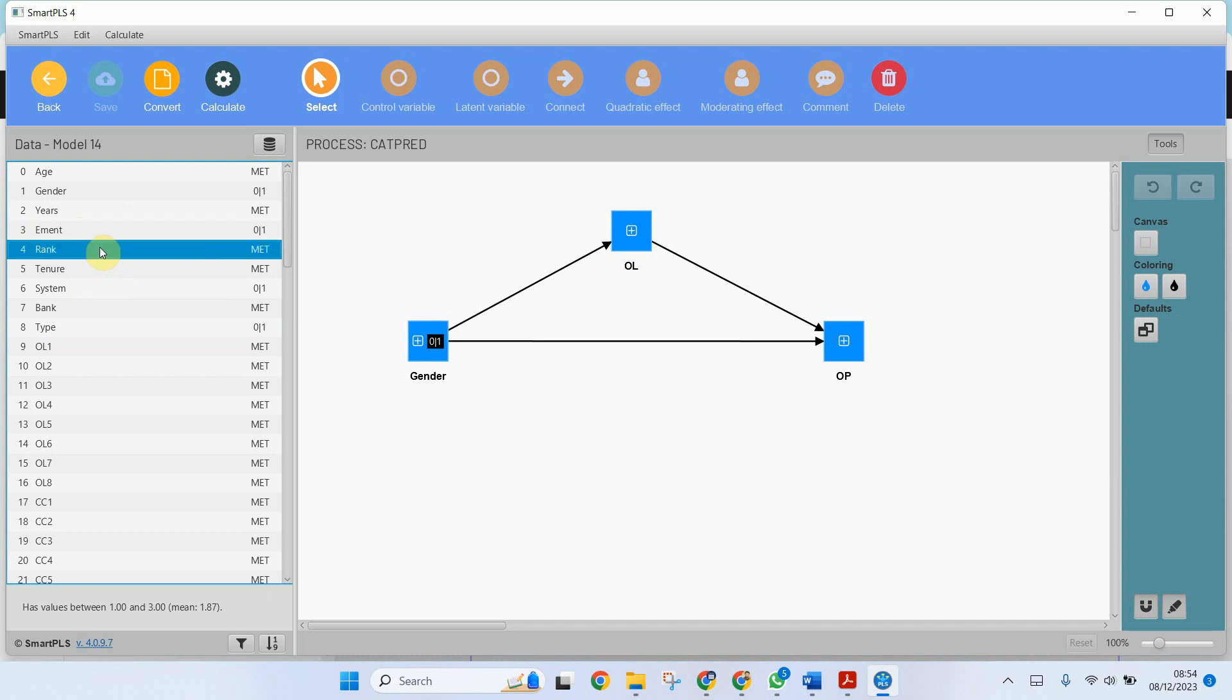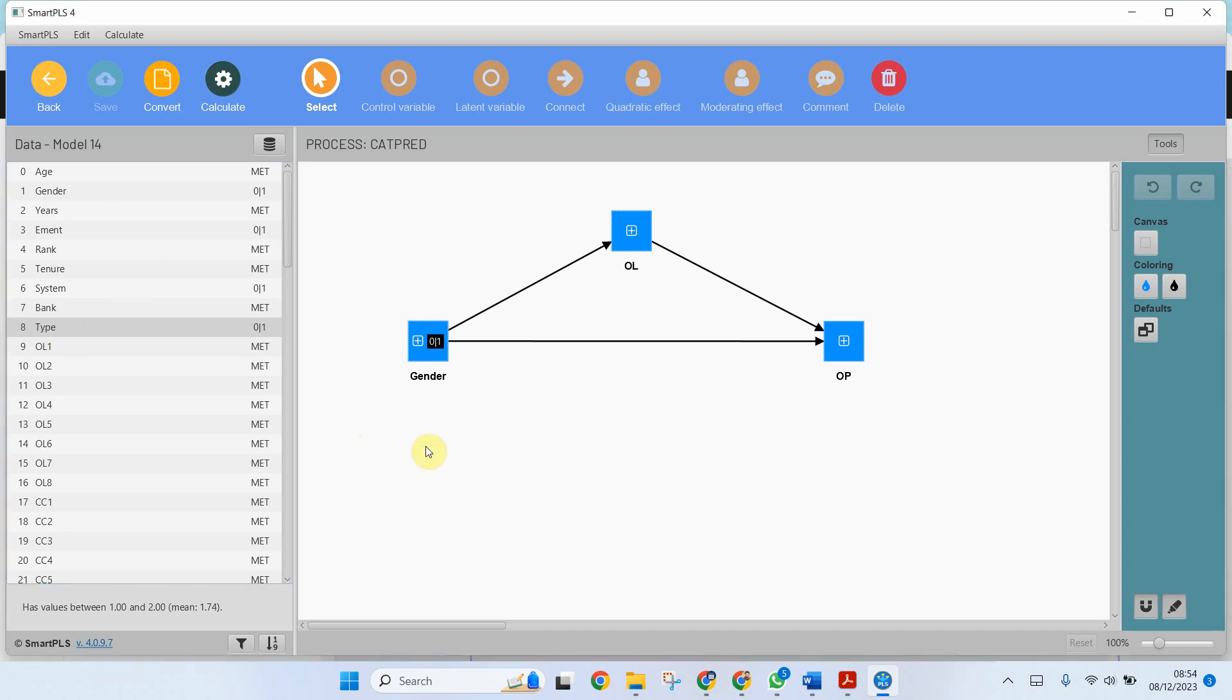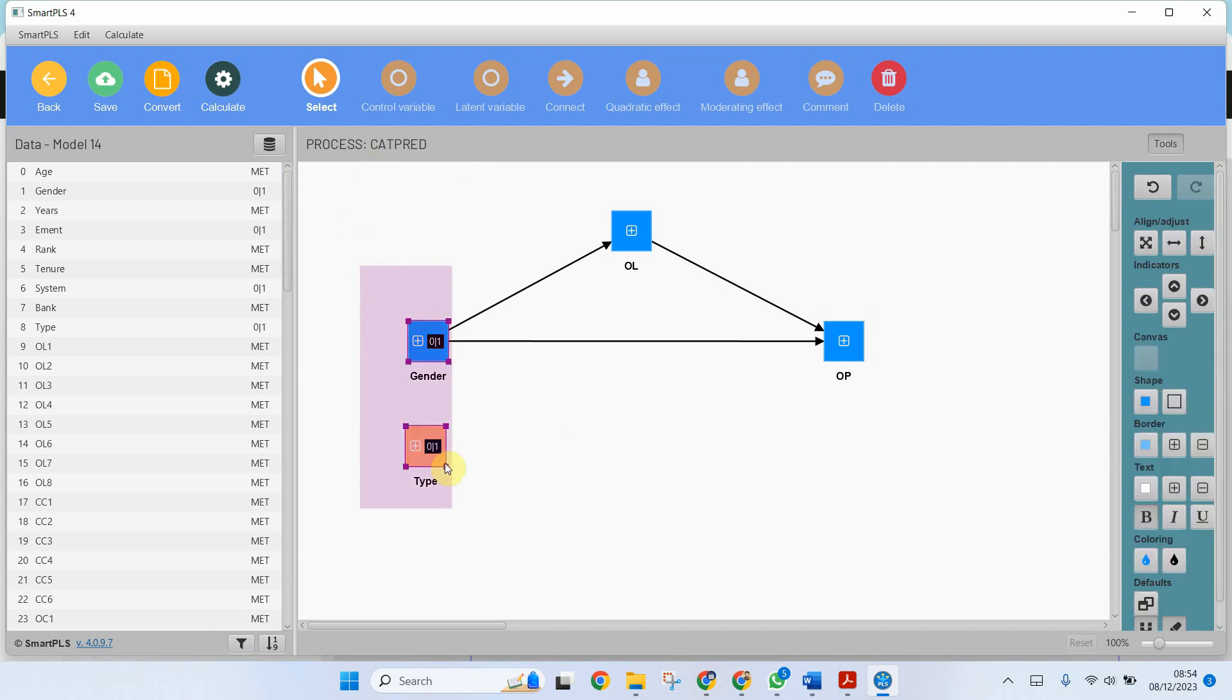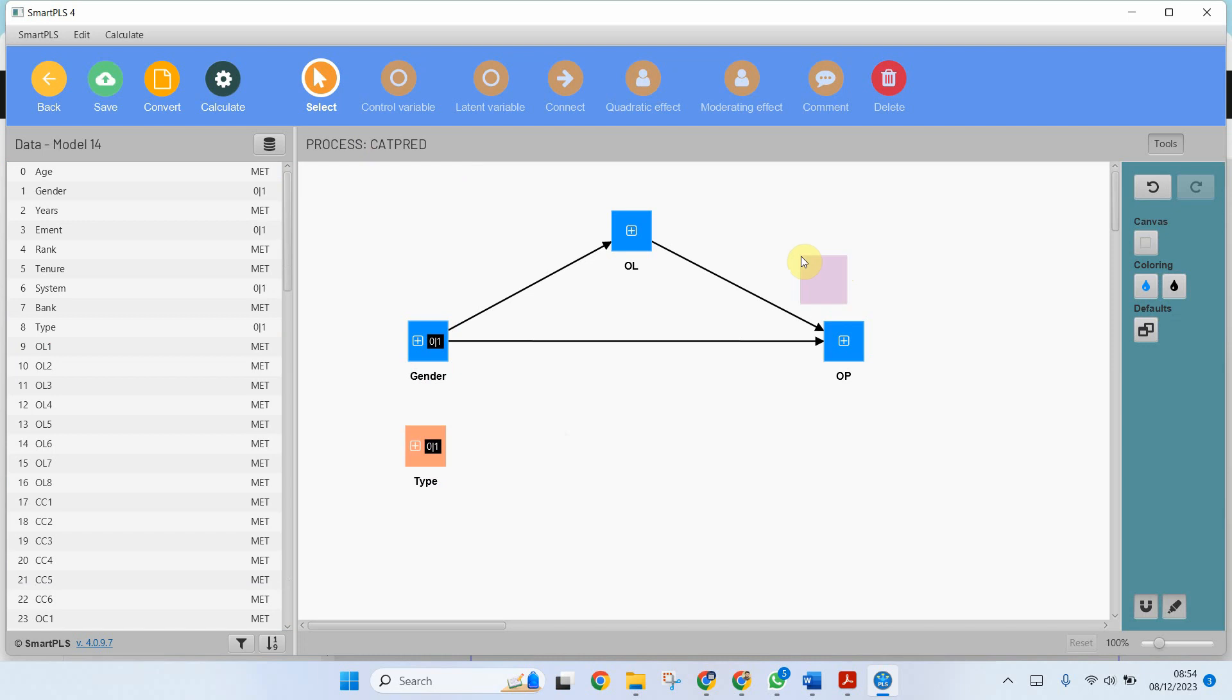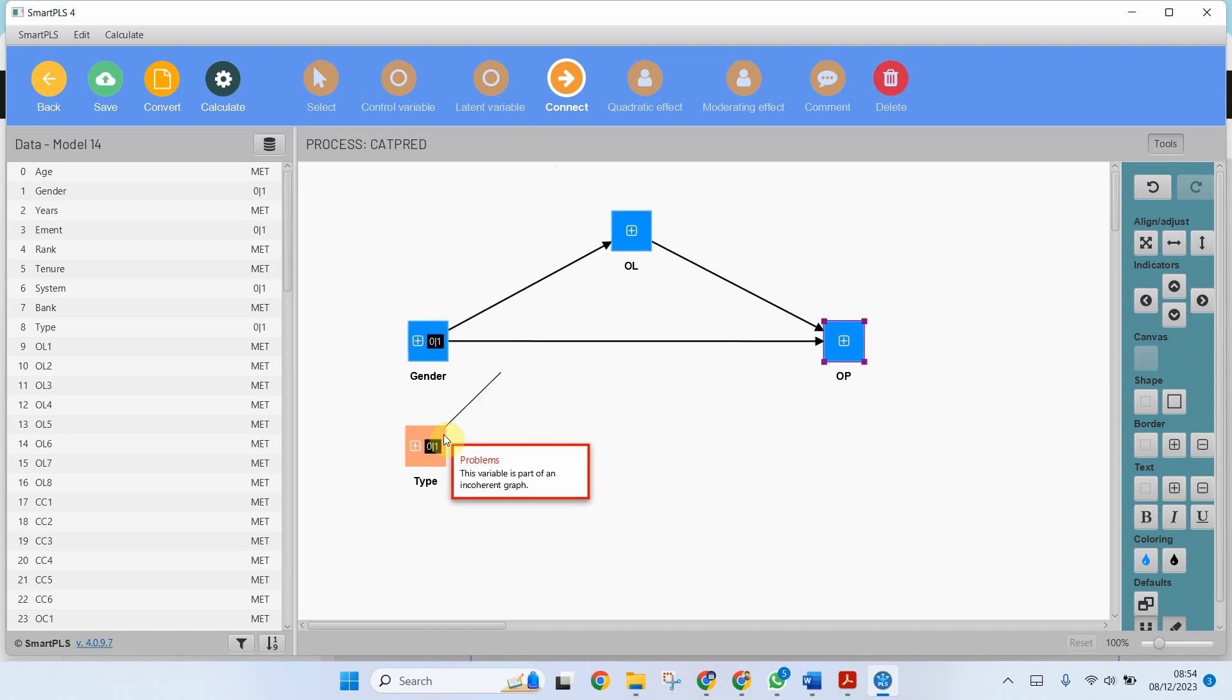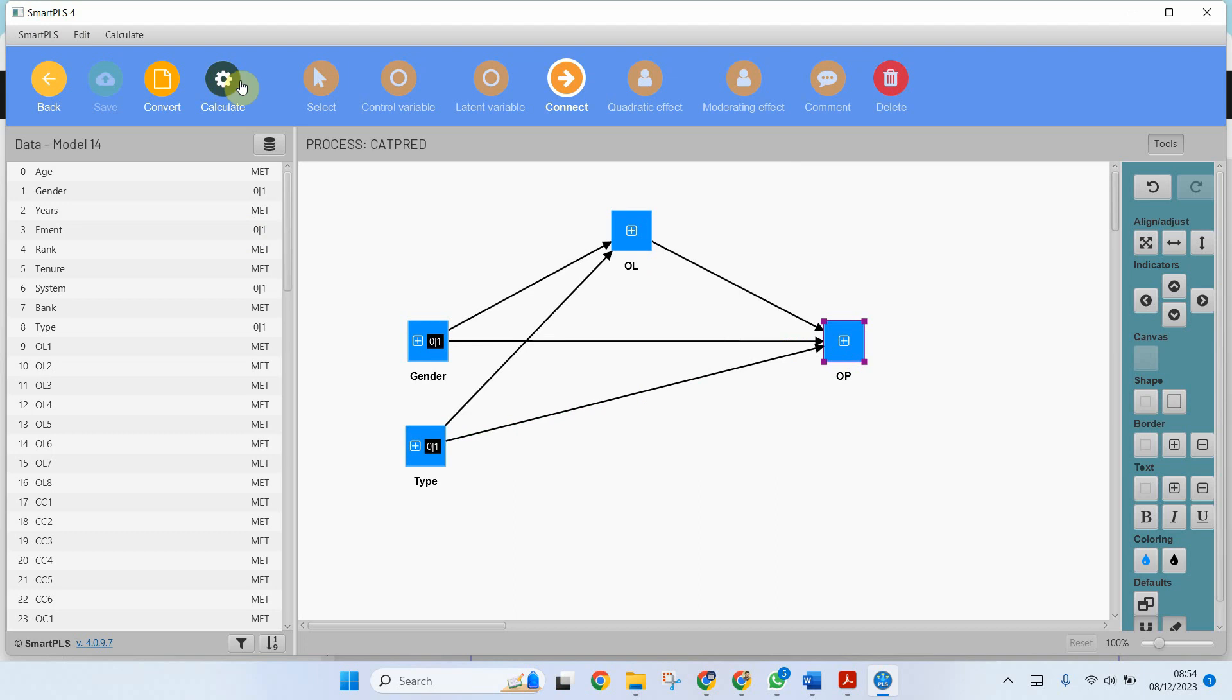Now if you've got a categorical variable that has got three or more categories but there is no order in them, you will have to create dummy variables for it. In this case, let me change it slightly. Let me add the type of bank here as well. So again, the advantage of using process in Smart PLS is that you can have multiple independent variables or you can have multiple dependent variables as well. You can have a model of your own choice. So let me connect it here, let me connect it here, and let's see if the type of bank has any impact.